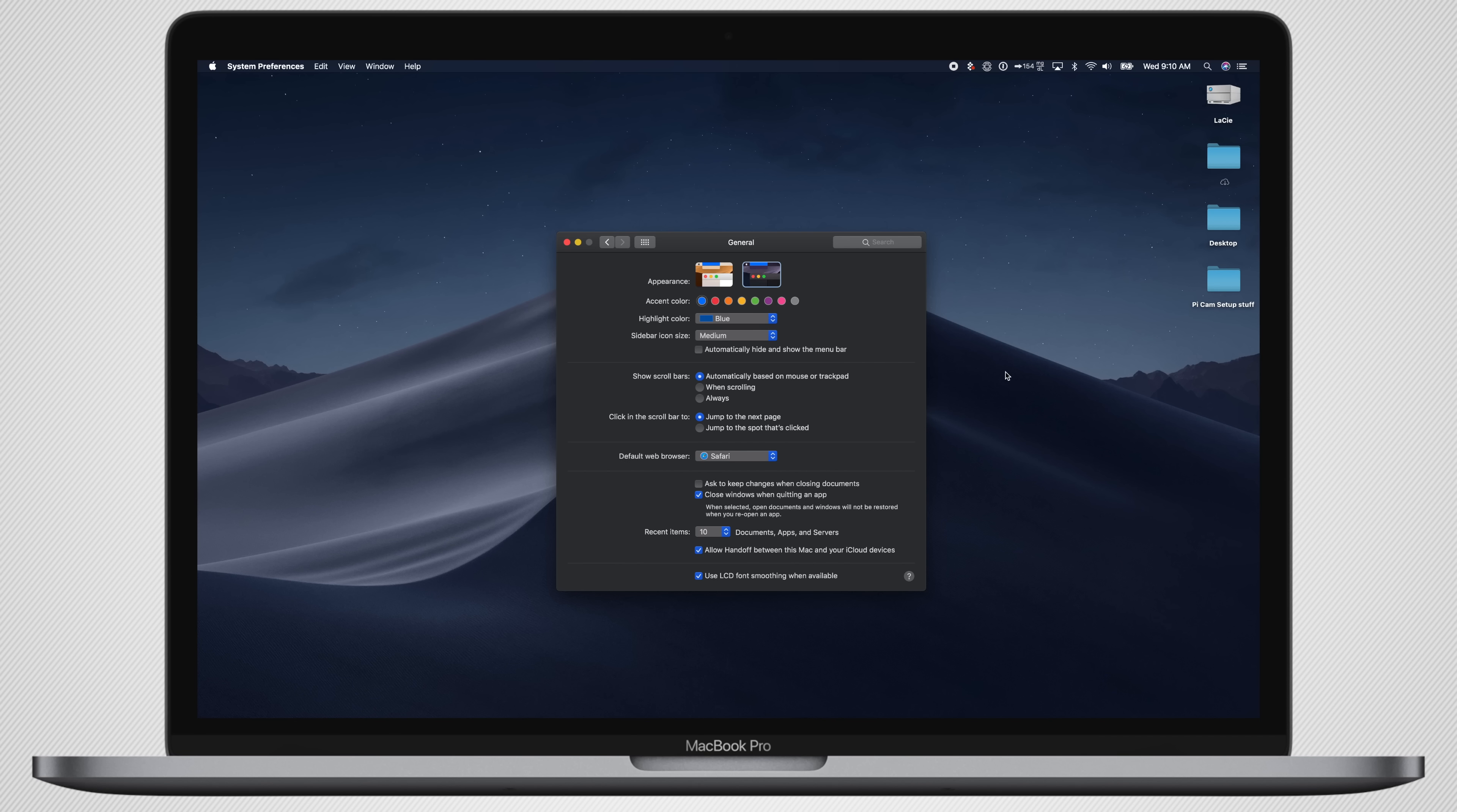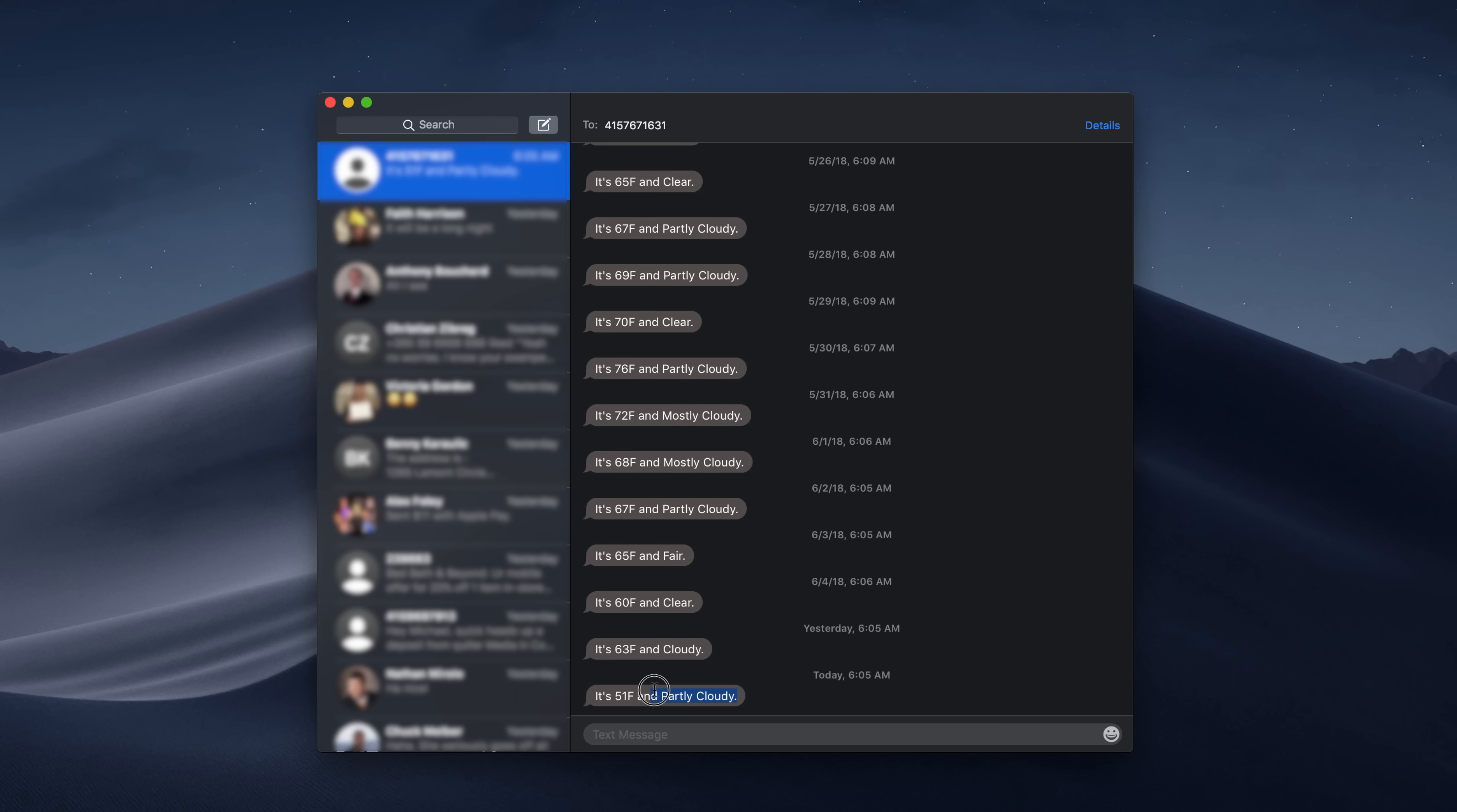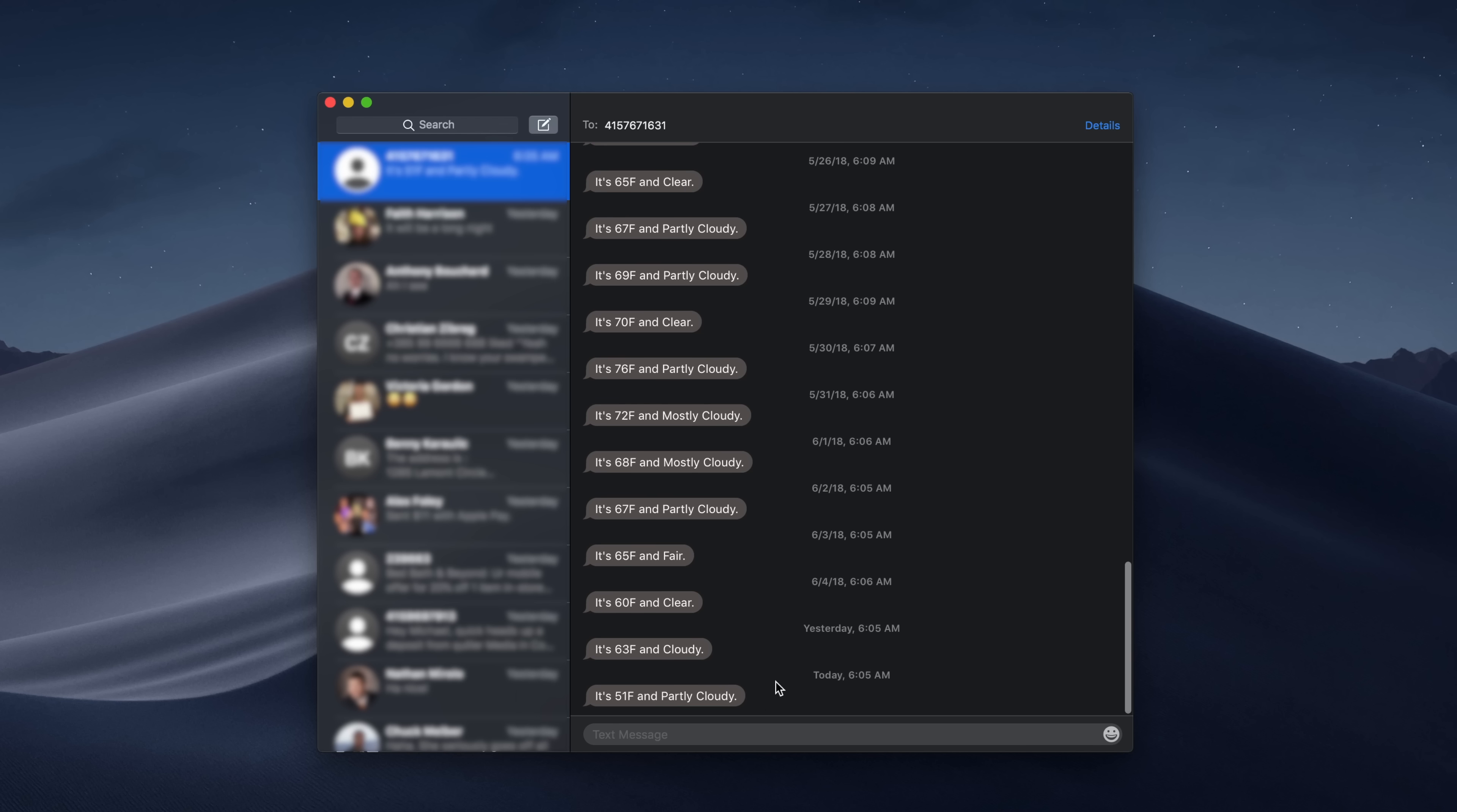So over the next minute or two, we're going to jump through a whole bunch of system applications and third-party applications here in Mac OS Mojave and see how they look and some of the pros and cons of what we got so far.